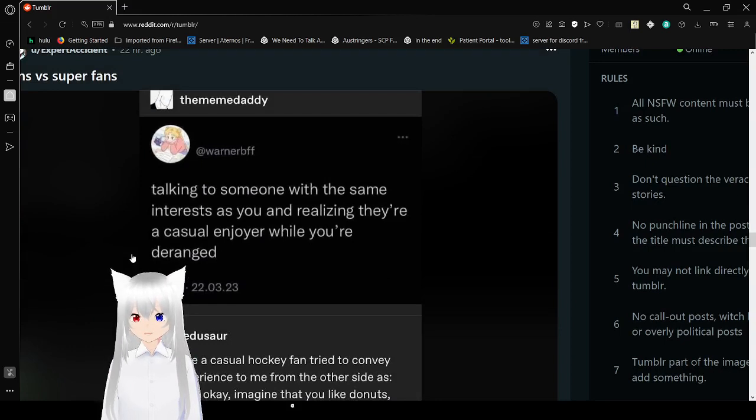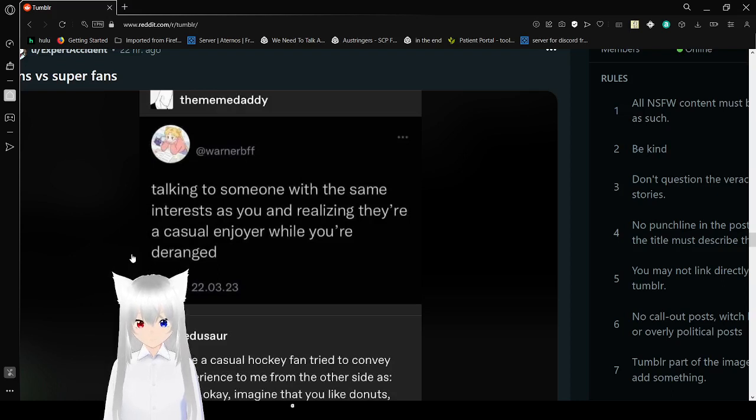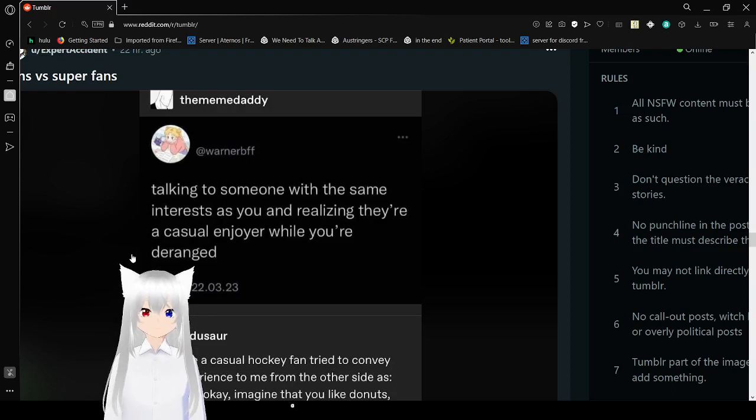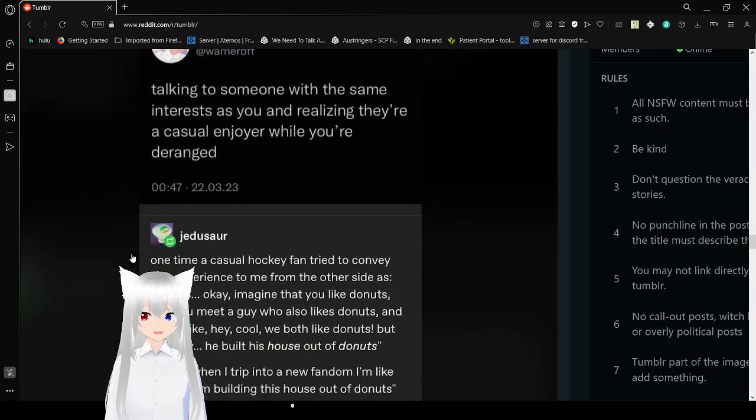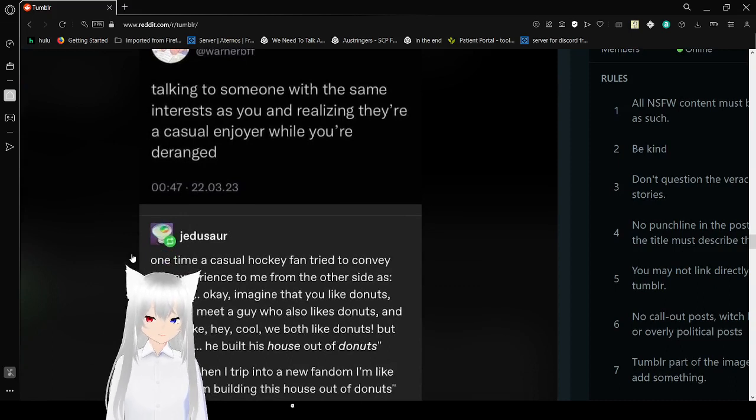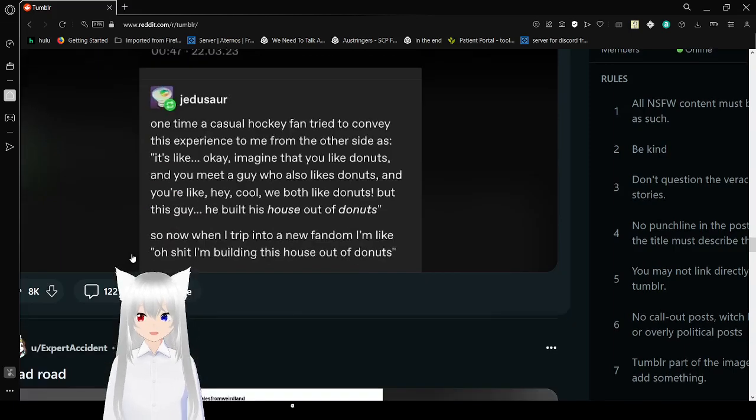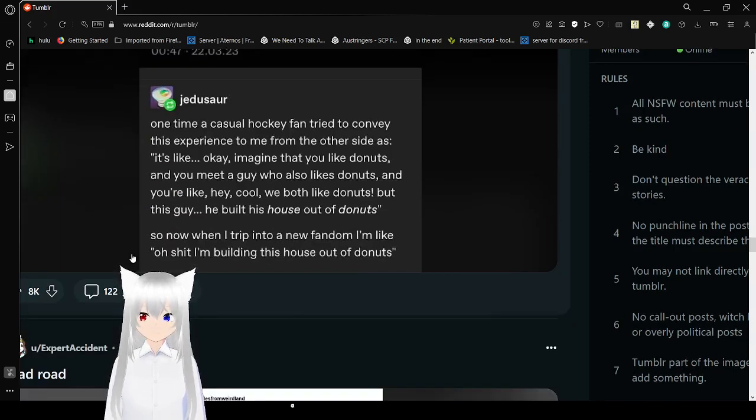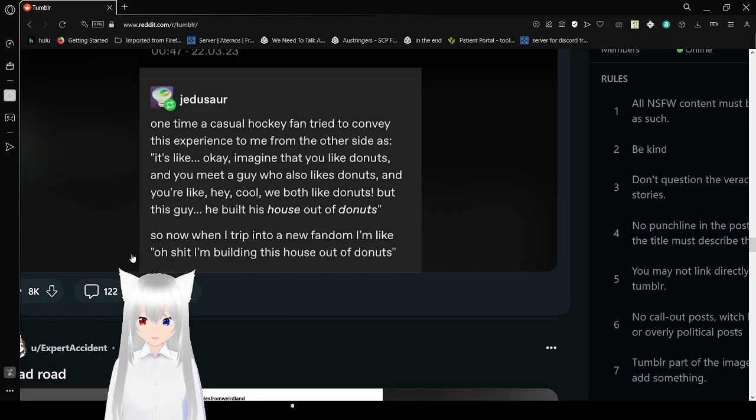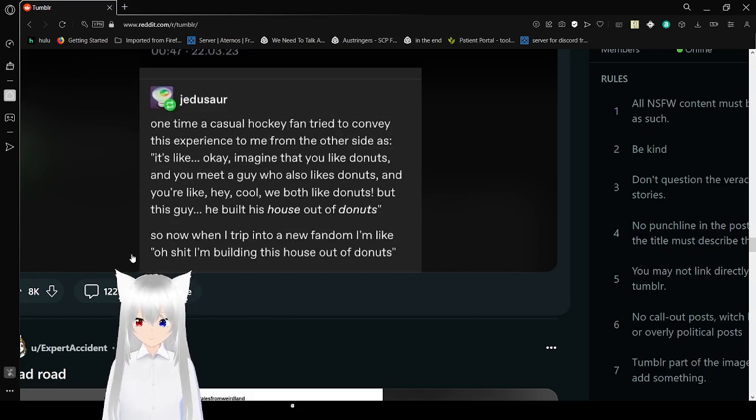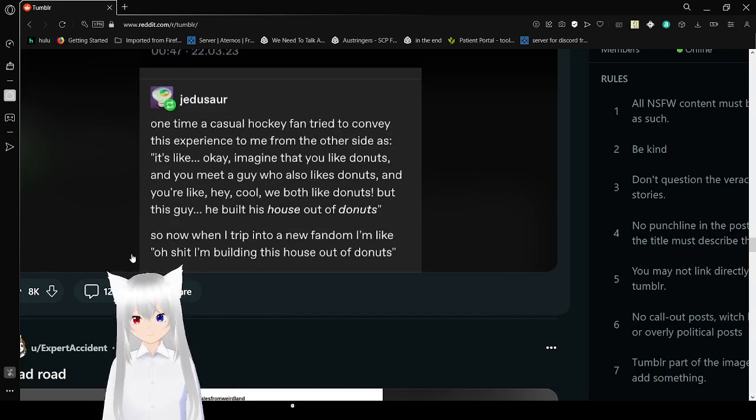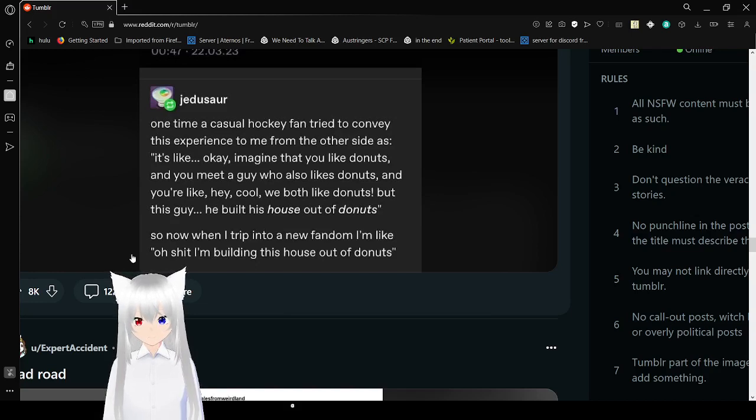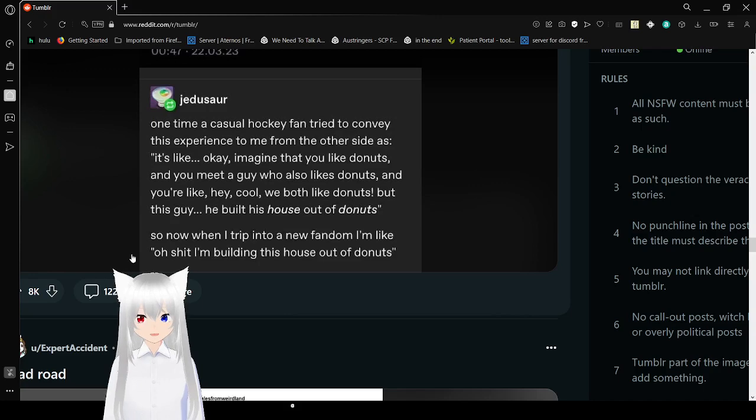Talking to someone with the same interests as you and realizing they're a casual enjoyer, but you're deranged. Me with everything liminal. God dang. I even dived into weird core and dream core. It's so freaking crazy. One time in casual hockey, the fan tried to convey his experience to me from the other side as, it's like, okay, imagine that you like donuts, and you meet a guy who also likes donuts. You're like, hey, cool, we both like donuts. But this guy, his house, he built his house out of donuts. So now when I'm driven to the new fan, I'm like, oh shit, I'm building this house out of donuts.